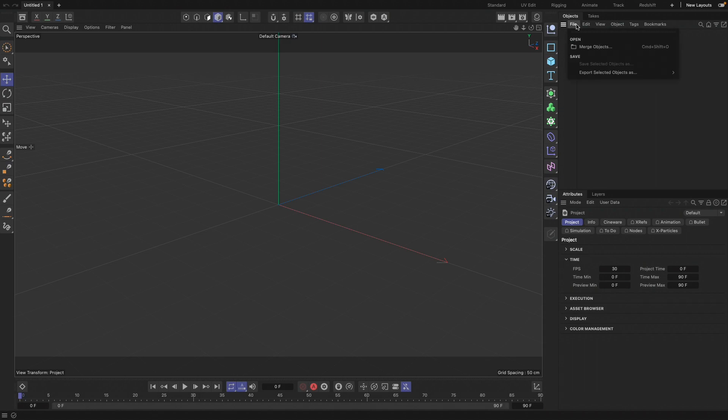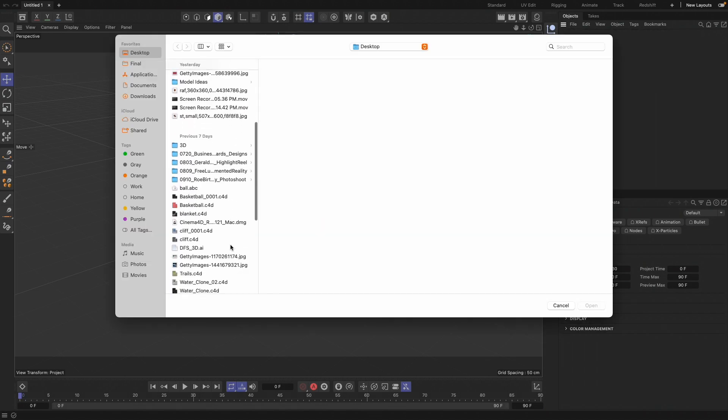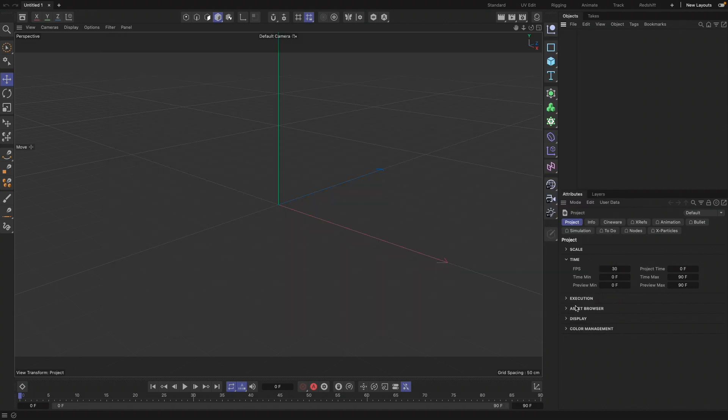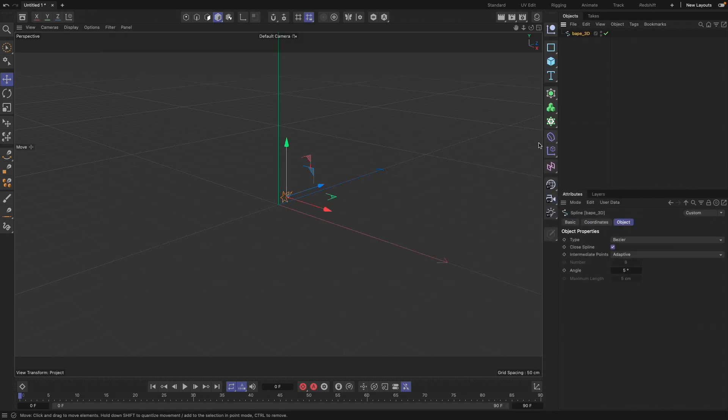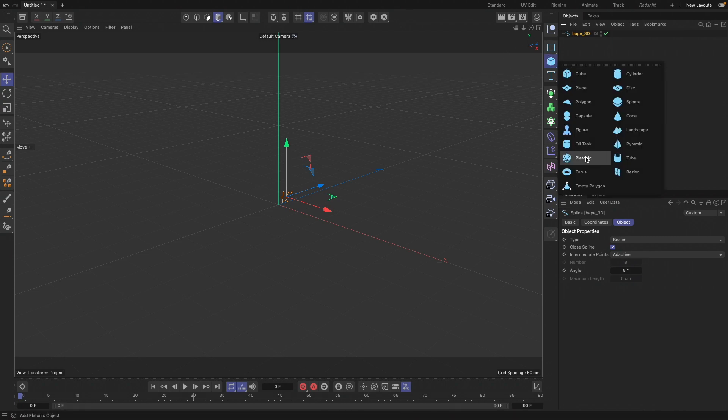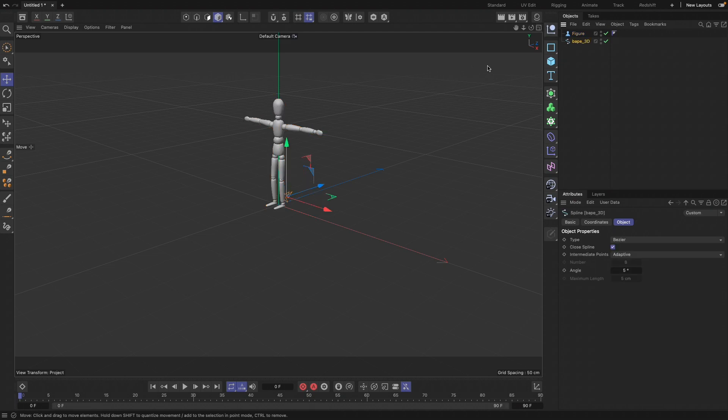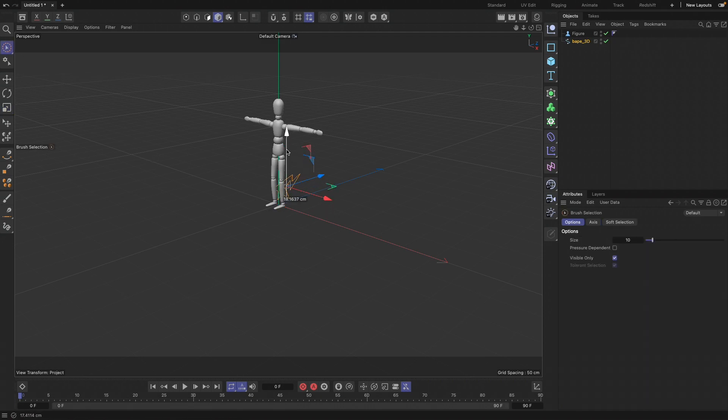We're in Cinema 4D and we're going to go to File, Merge, and find that logo file. If you haven't, you can watch some of my earlier tutorials to learn how to bring them in. The first thing I'm going to do is bring in a figure to help me with scale. I'll hit T and scale that up. I like my logos to be between the thigh or knee and the feet.